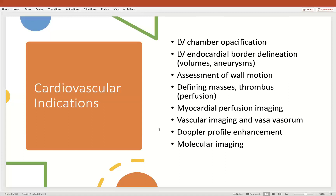Some of the perfusion applications of these agents can help differentiate masses from thrombus. Although not FDA approved, they've been used for myocardial perfusion imaging for several decades and have proven very good use in that area. They've been used for vascular imaging, defining the vasa vasorum as well as complex plaque in different areas of the peripheral arterial system — carotid as well as femoral disease. They've also been used to enhance the Doppler profile, as well as being loaded with different agents for molecular imaging.